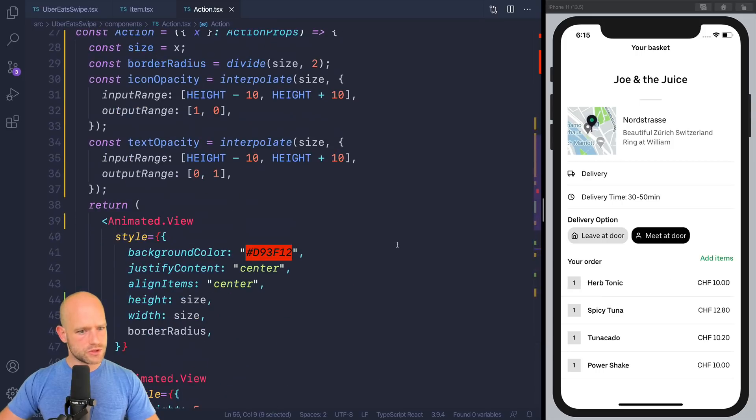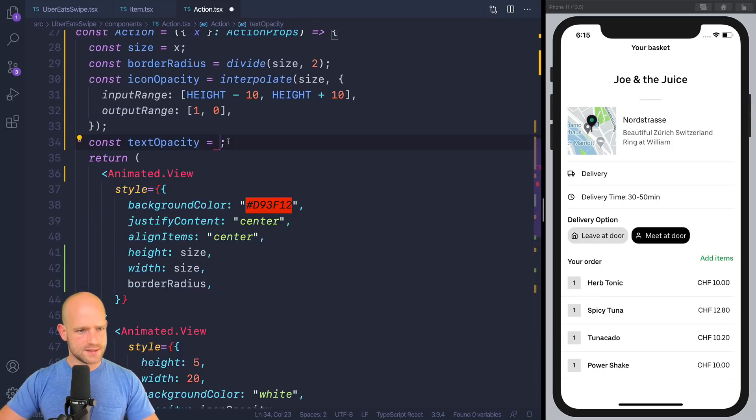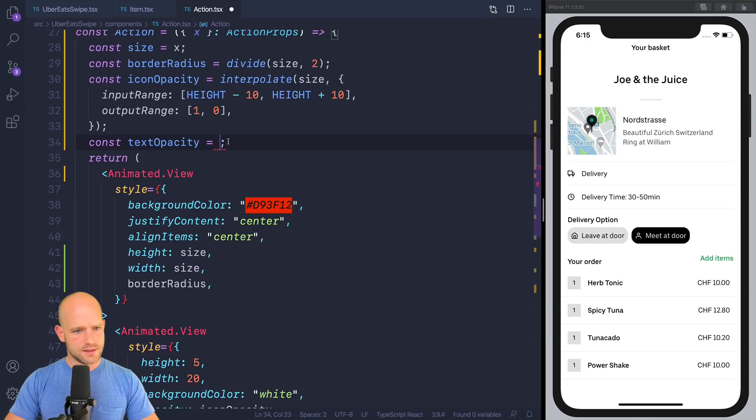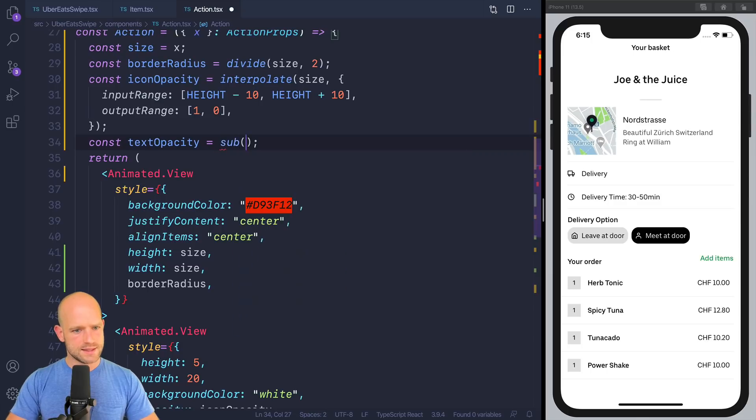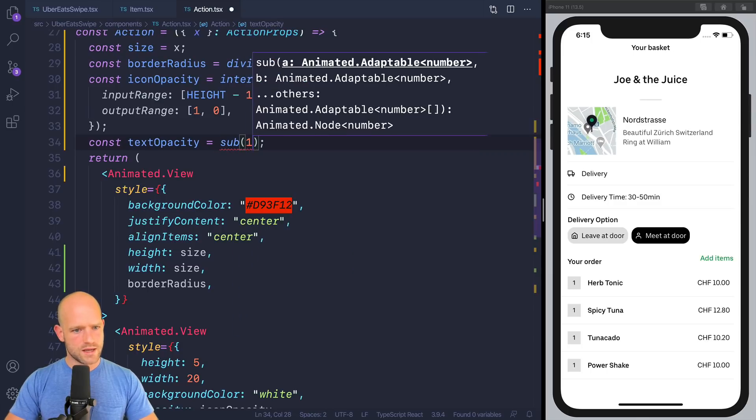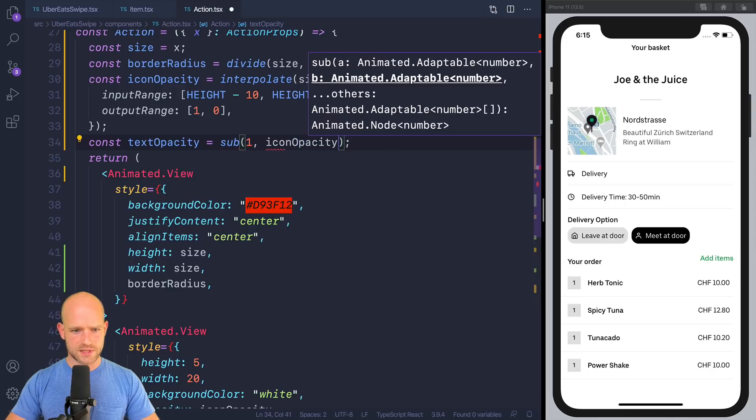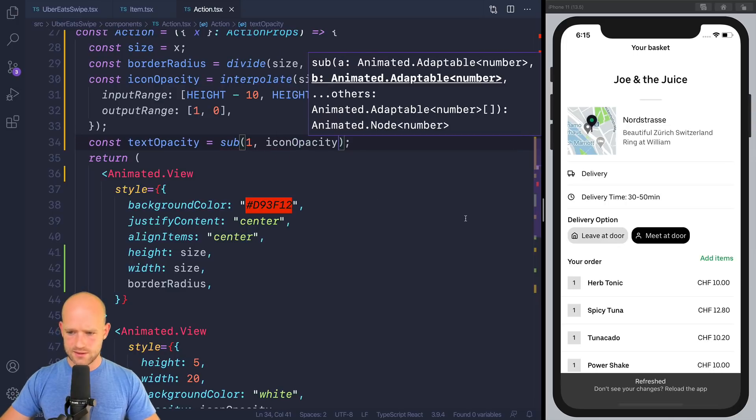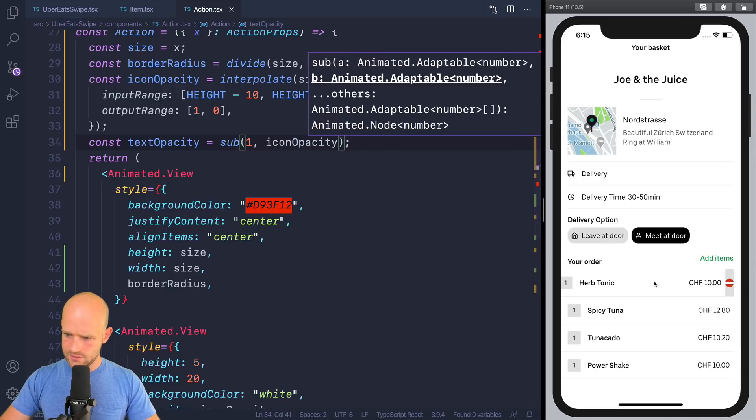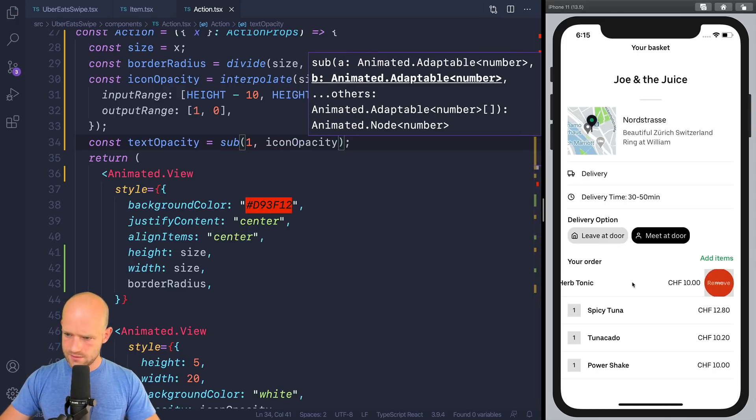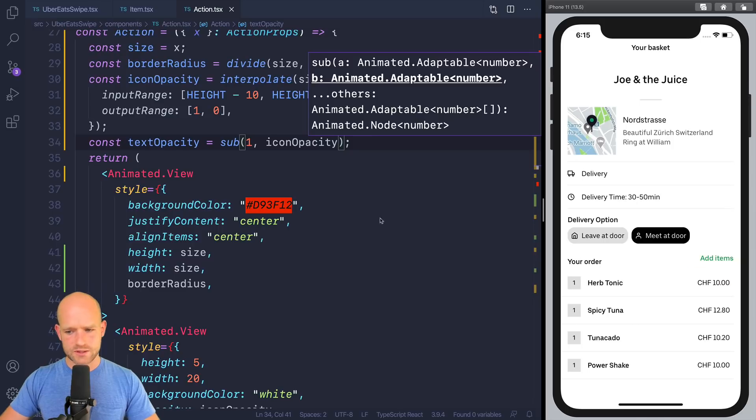Can I do, just to simplify the code here, text opacity is 1 minus icon opacity. Yeah. Perfect. So it's a bit simpler.